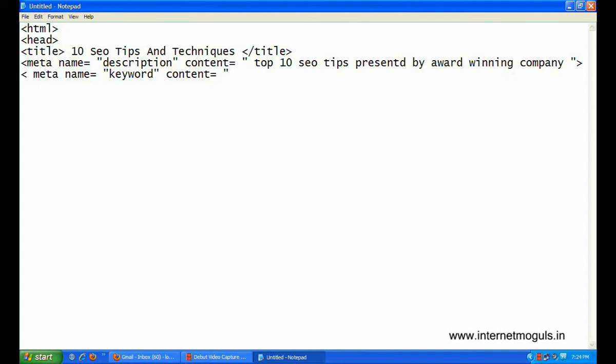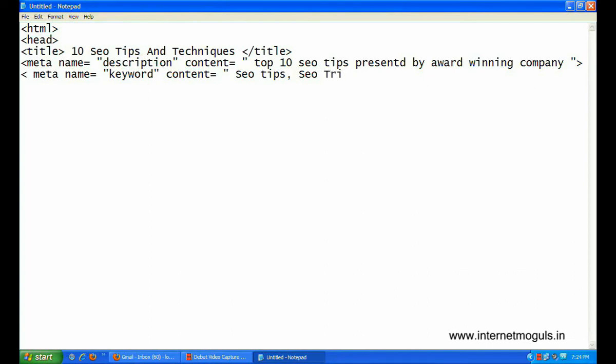I'm writing some keywords. SEO tips, SEO Tricks, Search engine. Close.